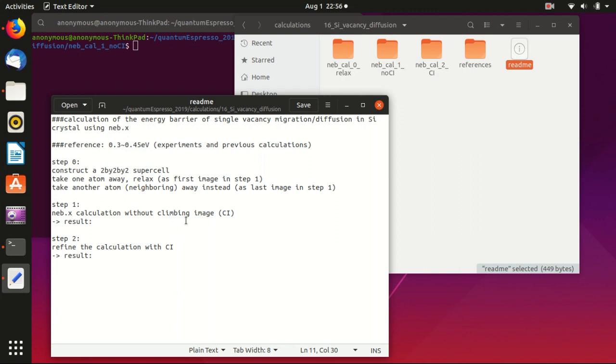Hello everyone, welcome back to my channel. In the last video we prepared the first image and the last image, basically the silicon vacancy at one position and silicon vacancy in a neighboring position. In this video I will show you how to calculate the energy barrier between those two images, basically for the vacancy to move from one position to another position. And this is the first step without a climbing image.